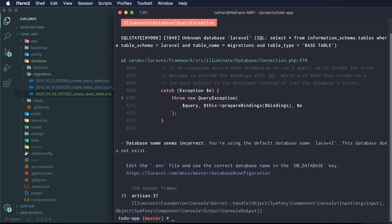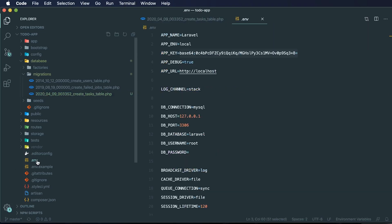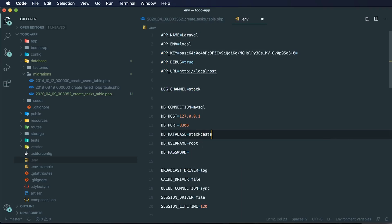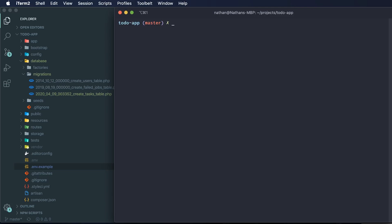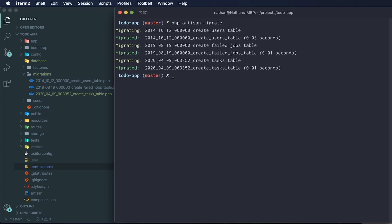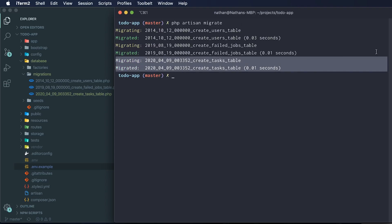Now we can run `php artisan migrate`. You'll see I have an error because I haven't updated my database information. In my `.env` file, I can set the database name to `statcast_todos`. My default username is `root` and I have no password locally. While we're here, I also changed the app name to `statcast_todos`. Now running `php artisan migrate` runs all our migrations — including the `create_tasks_table` migration, which ran successfully.